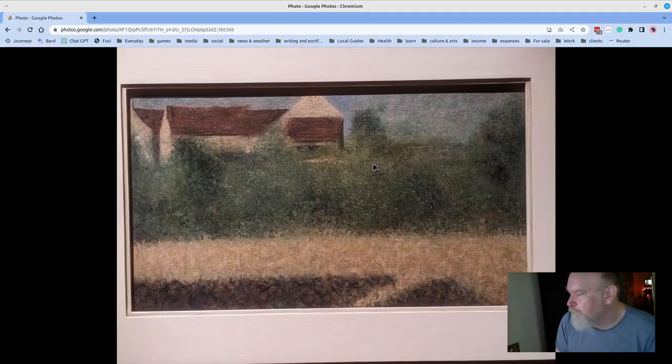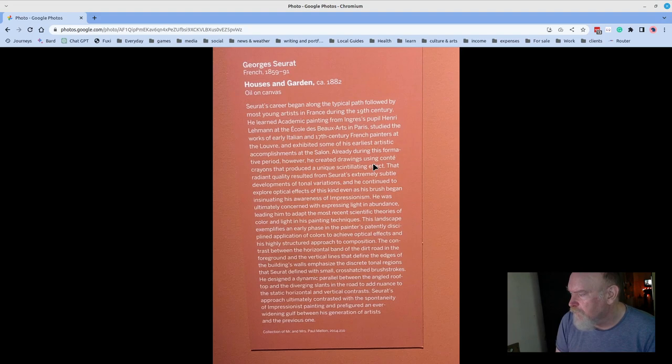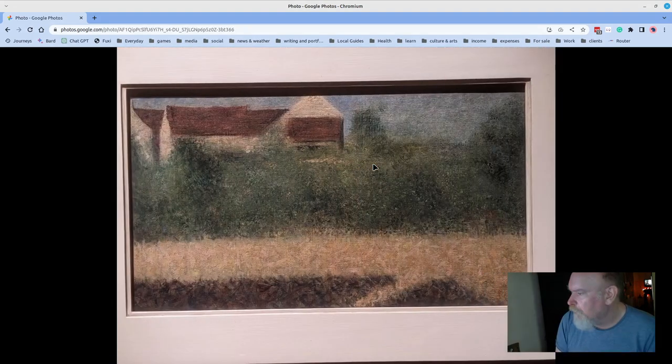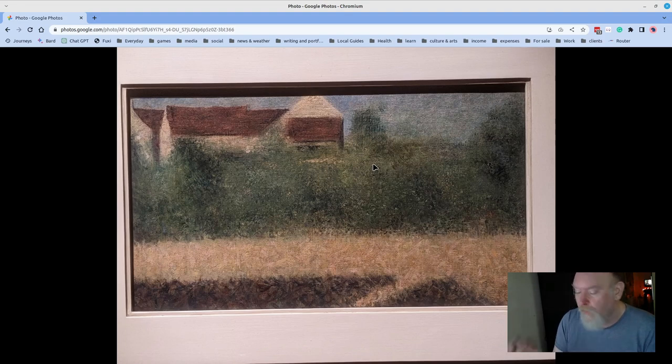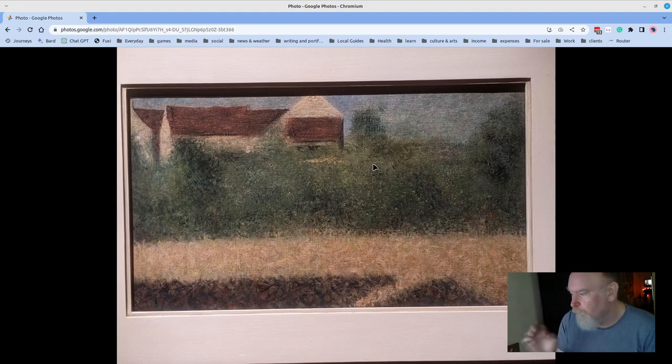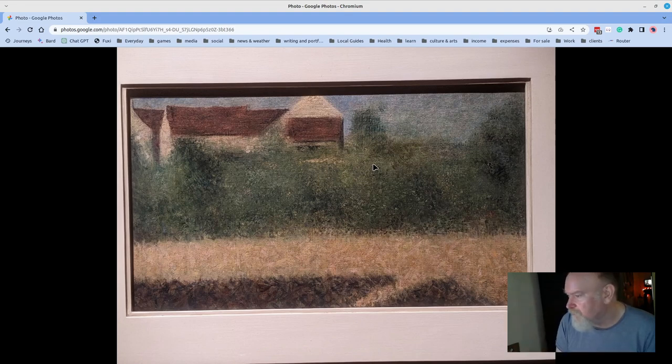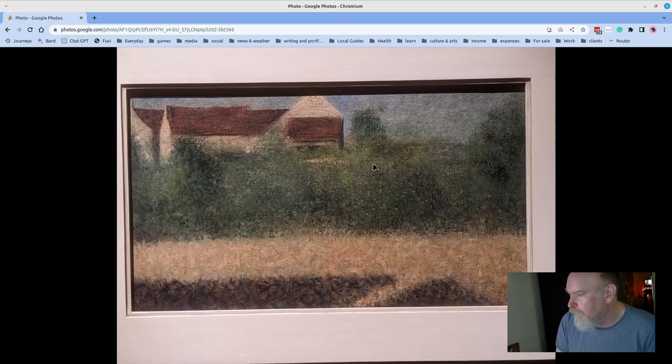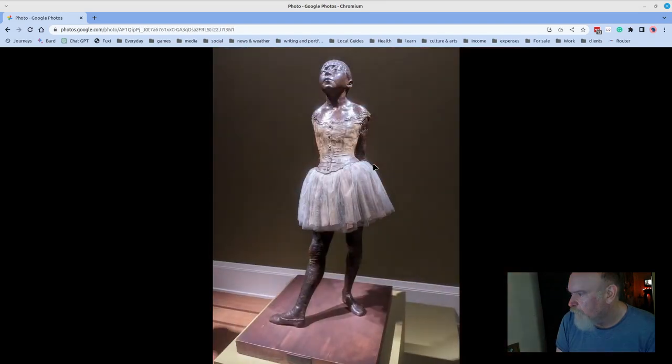Wow. This muted landscape is by Seurat. Houses and Garden circa 1882. You definitely, if you're familiar with Seurat's work, you're familiar with the way that he more or less drove pointillism where points of color were added and building up a canvas in order to render a scene as the eye might see it. But that piece preceded it.